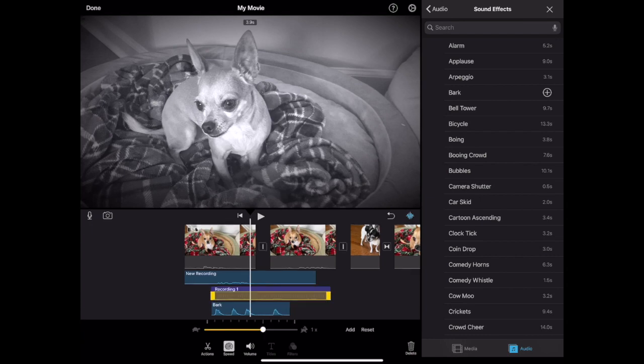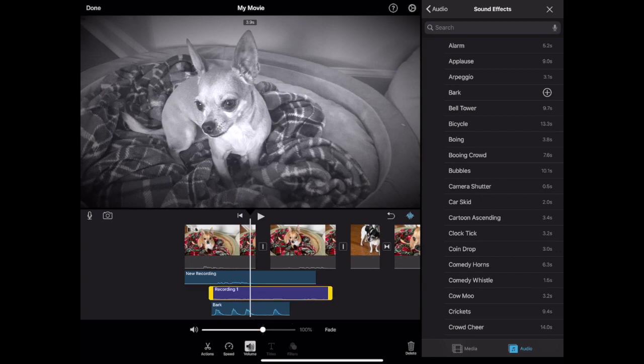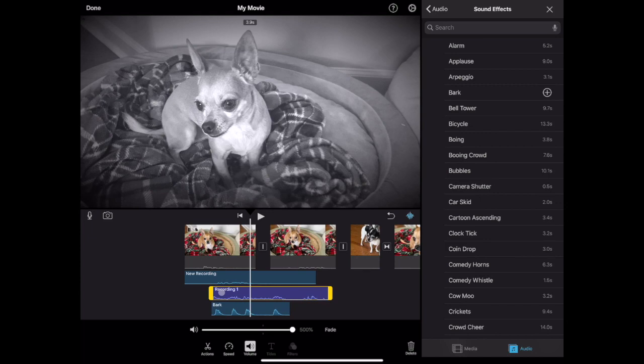Sounds can be sped up or slowed down which puts an effect on the sound. And the volume of sounds can be adjusted to increase or decrease them. Adjusting all of the sound in your video so that it's consistent throughout is good sound mixing.